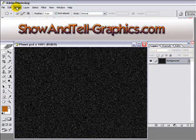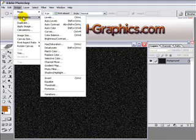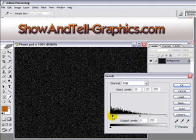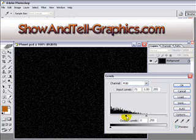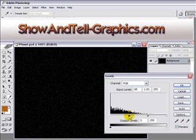Next, go to Image, Adjustments, Levels. This little slider here — you'll want to slide it down until you get the starry effect that you're looking for. Click OK.